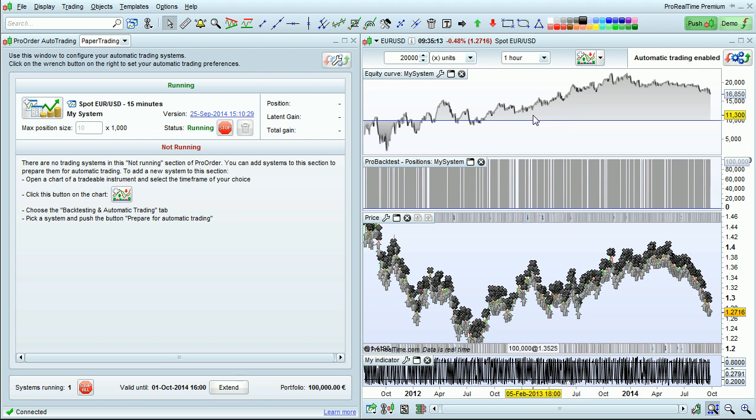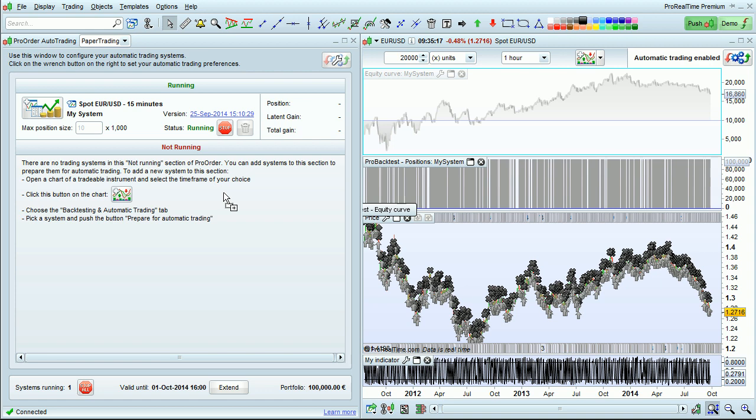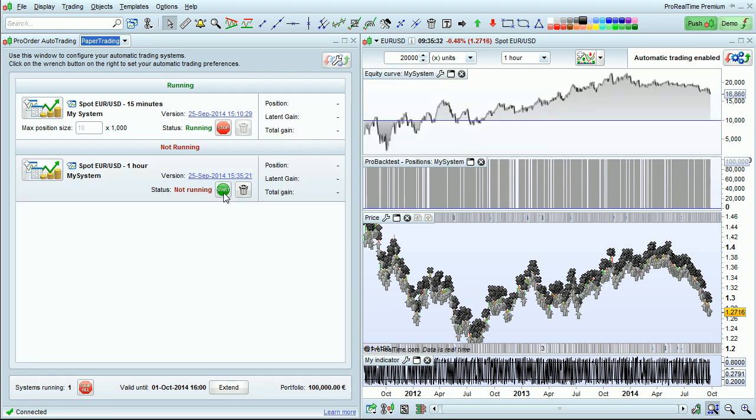If I now want to execute this system as an automatic trading system, I just drag it over to ProOrder, and then click Start to begin the trading system.